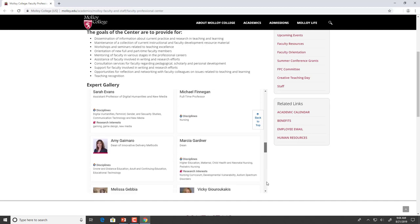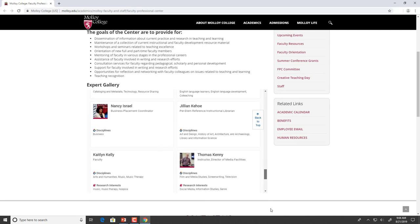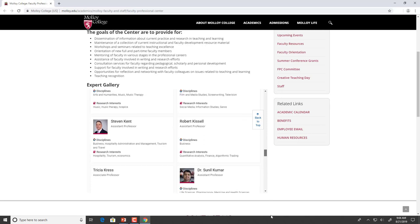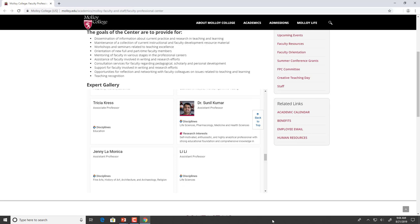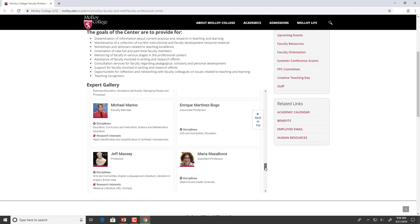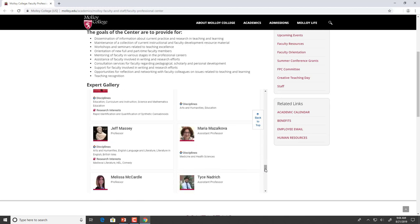The great thing about embedded galleries is that once a faculty member updates their profile, it is updated in real time. This means that a faculty member only needs to update a profile once, and then everywhere that they are included in a gallery and that gallery is embedded in a webpage, the profile will automatically update.